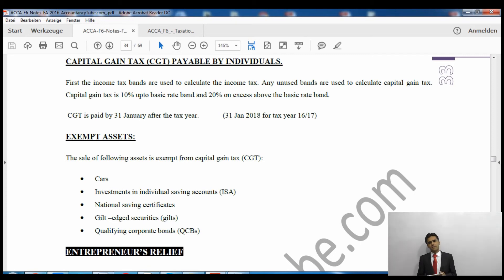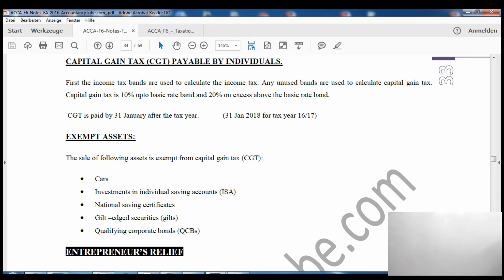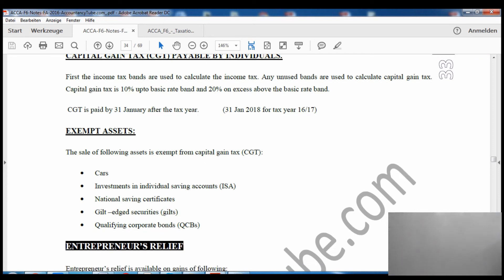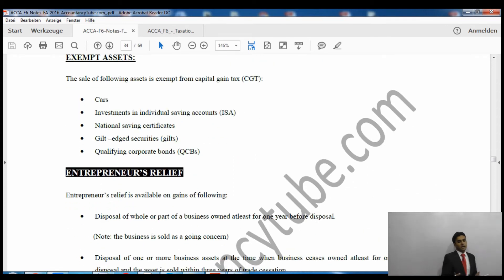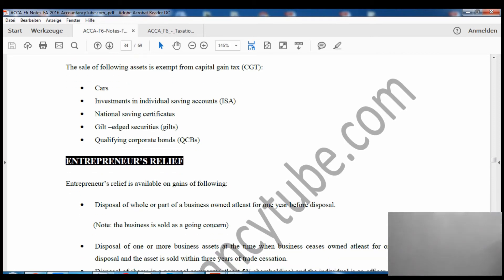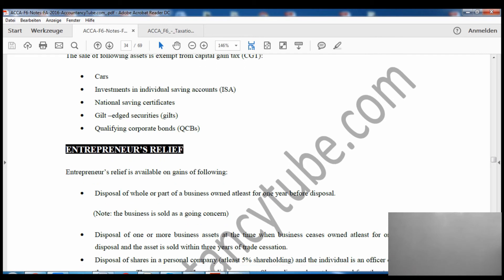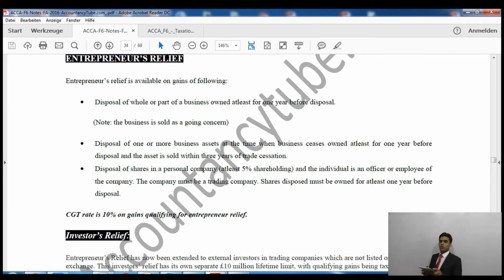The 18% and 28% rates apply only for residential property used for residential purposes. The examiner will tell you in the question if a property is residential. For all other capital gains the rates are 10% and 20%. If you qualify for entrepreneur relief, you pay capital gains tax at the reduced rate of 10%. There are also exempt assets on which you pay no capital gains tax.